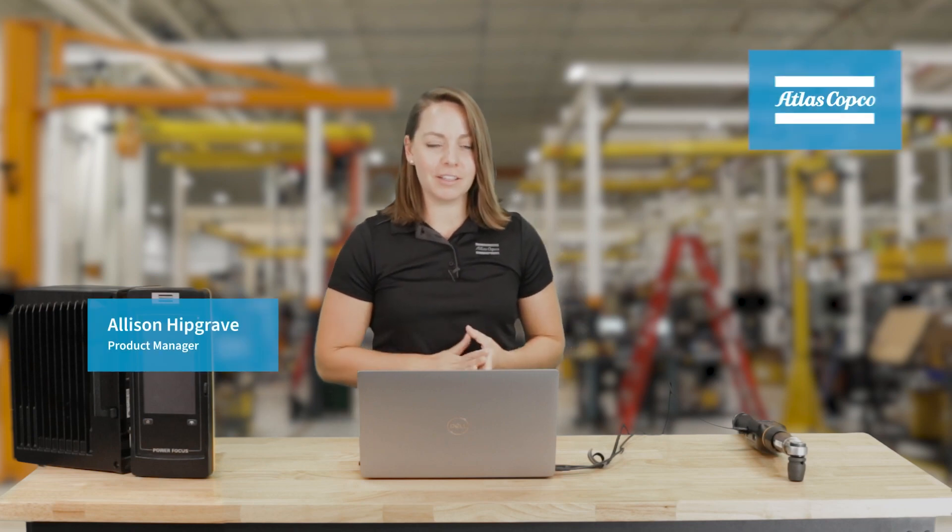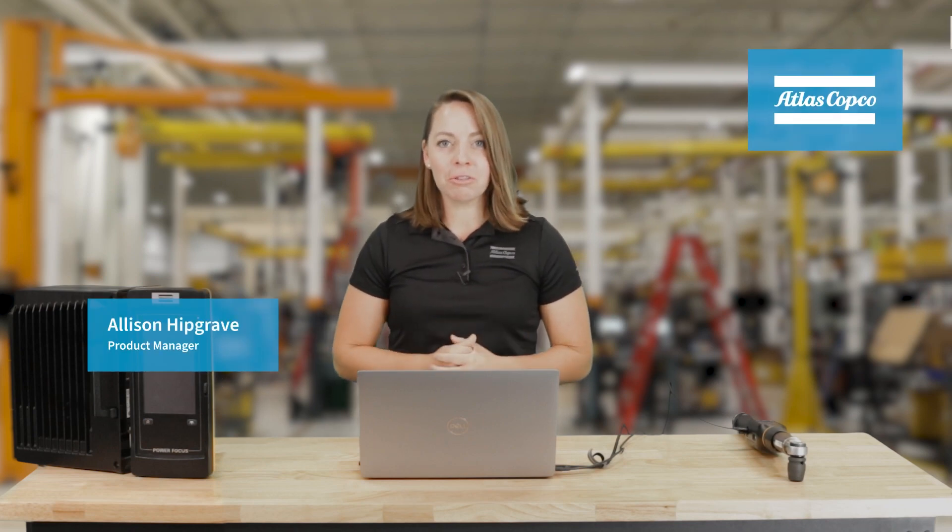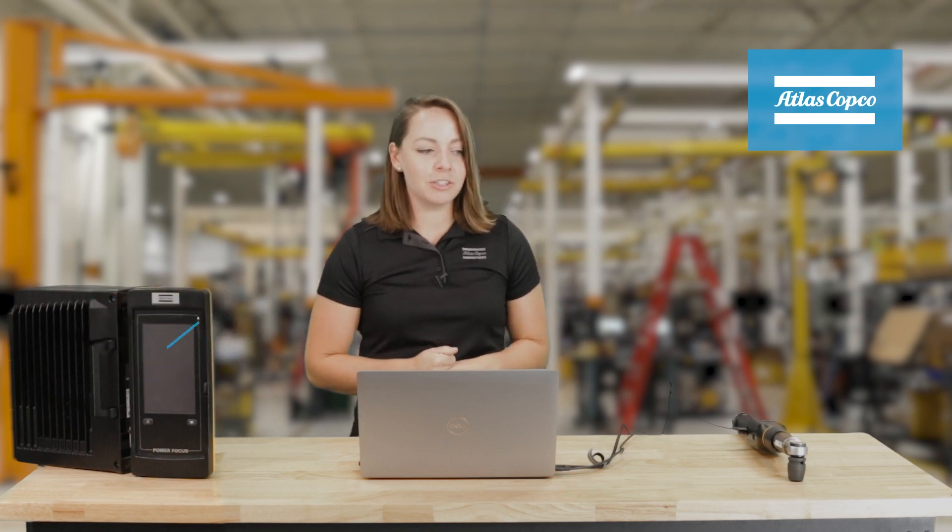Hi, I'm Alison Hipgrave, Canadian Product Manager here at Atlas Copco. Today, we're going to go through how to update the STR wrench.